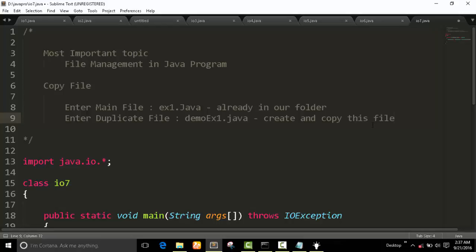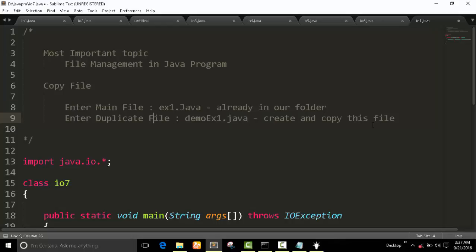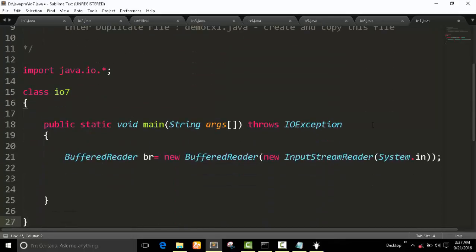Ok, we have to copy read from this file and write in this file. So we have to use both file input and file output.